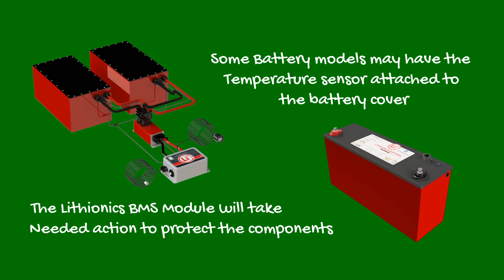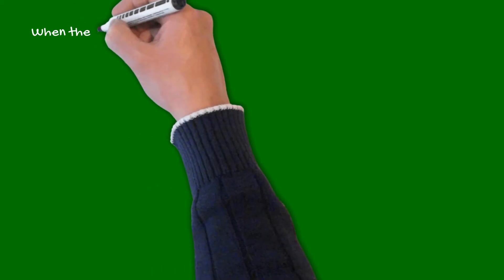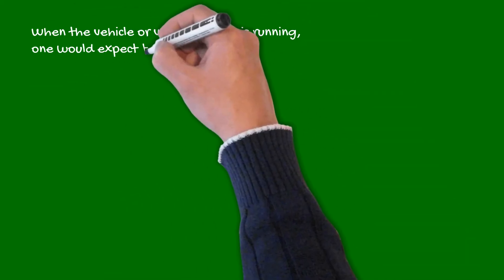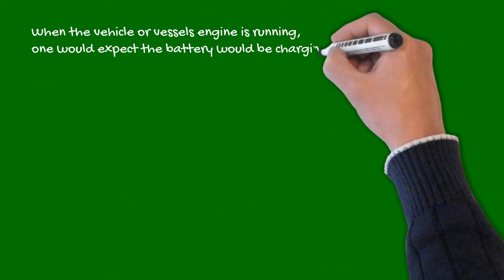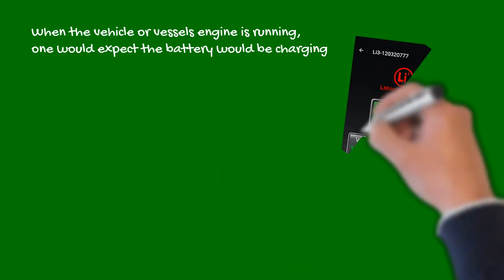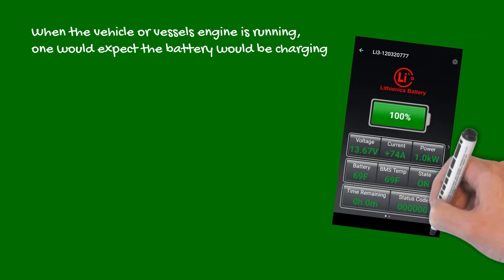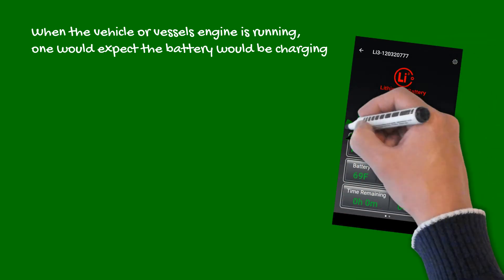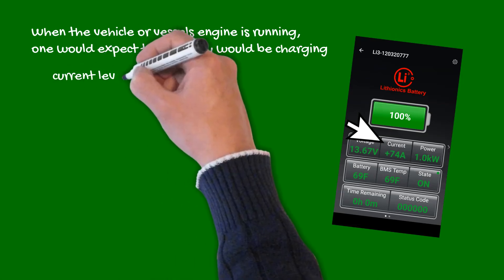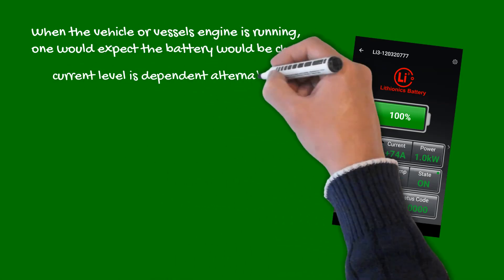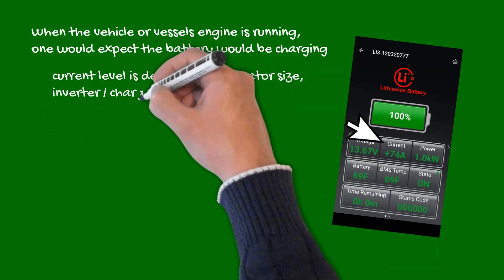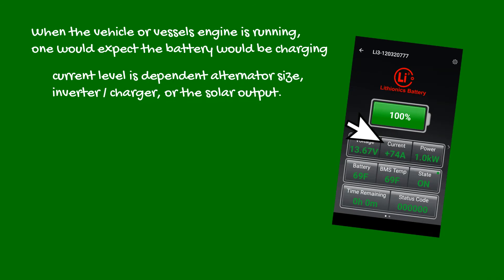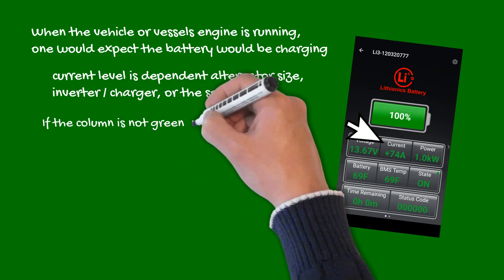When the vehicle or vessel's engine is running, one would expect the battery would be charging. However, to be 100% sure, look at your current value. The column must be green in color and show significant positive amperage. This current level is dependent on the alternator size, or inverter charger output when on the grid, or the solar panel's output.